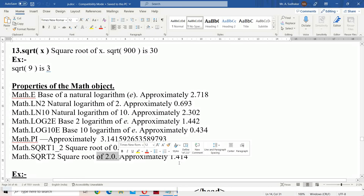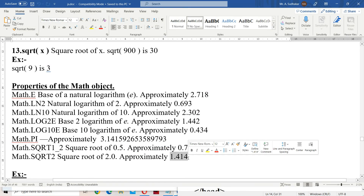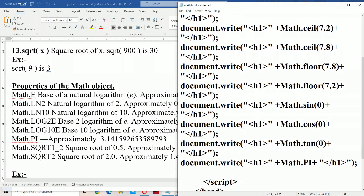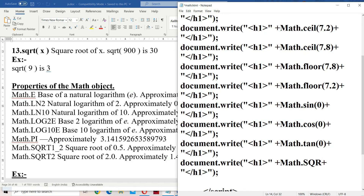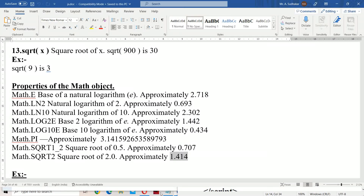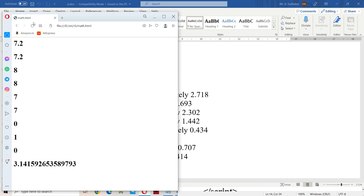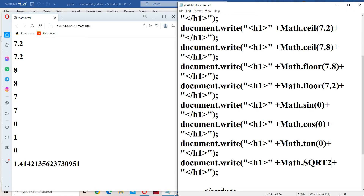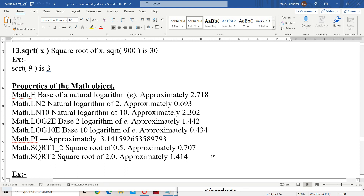Math.SQRT2 gives the square root of 2, which is approximately 1.414. Let us verify this by executing Math.sqrt(2.0) — the output is 1.414, confirming the value. This concludes our discussion of Math object methods and properties in JavaScript.